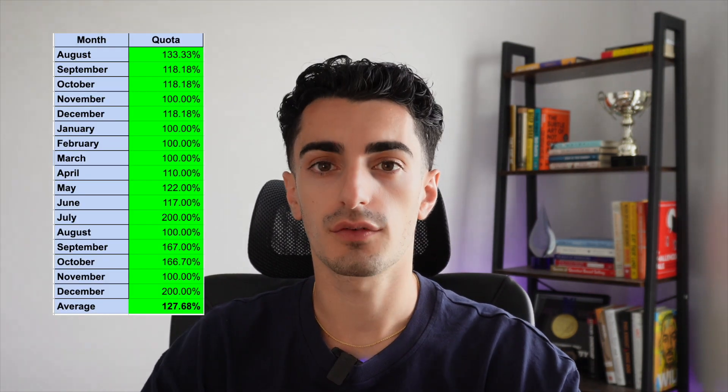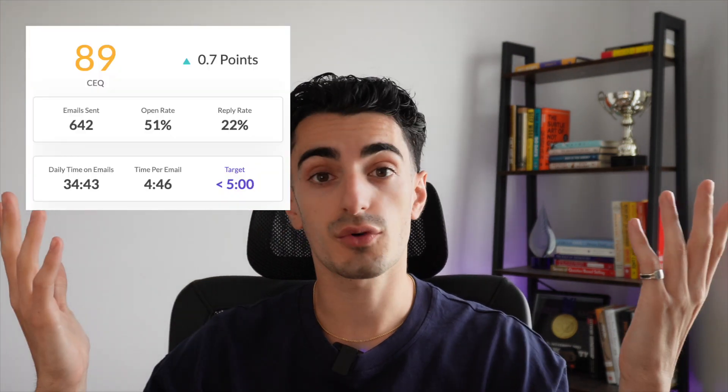With all that being said, cold email is still my strong suit. As an SDR, I averaged 128% of my quota per month for almost two years straight and never missed a month. Now as an AE, I use those same outbound tactics to generate my own pipeline, and I currently average a 22% reply rate. This stuff works.